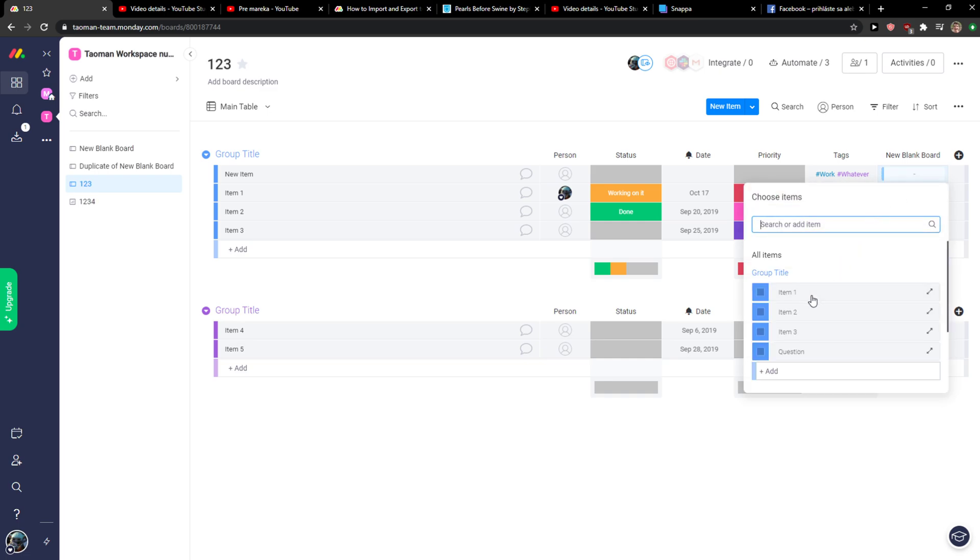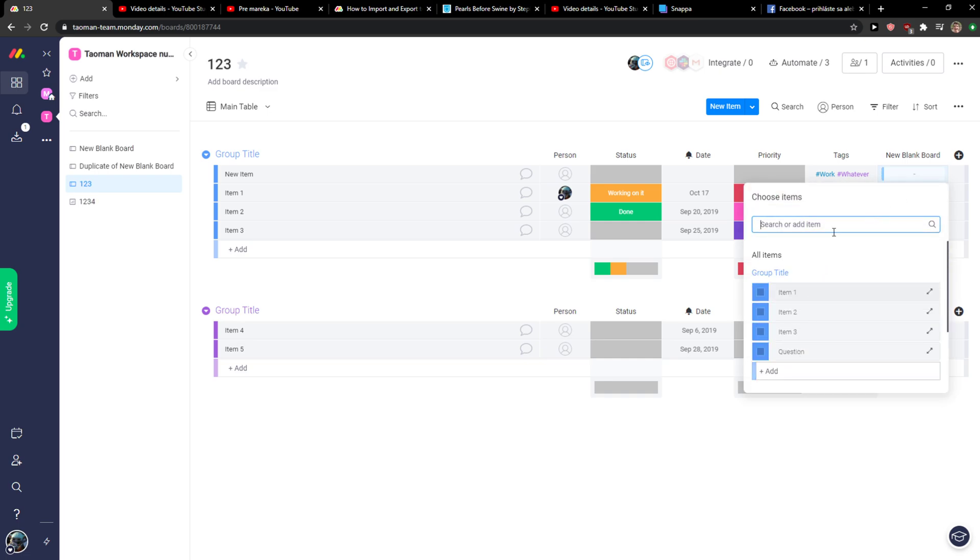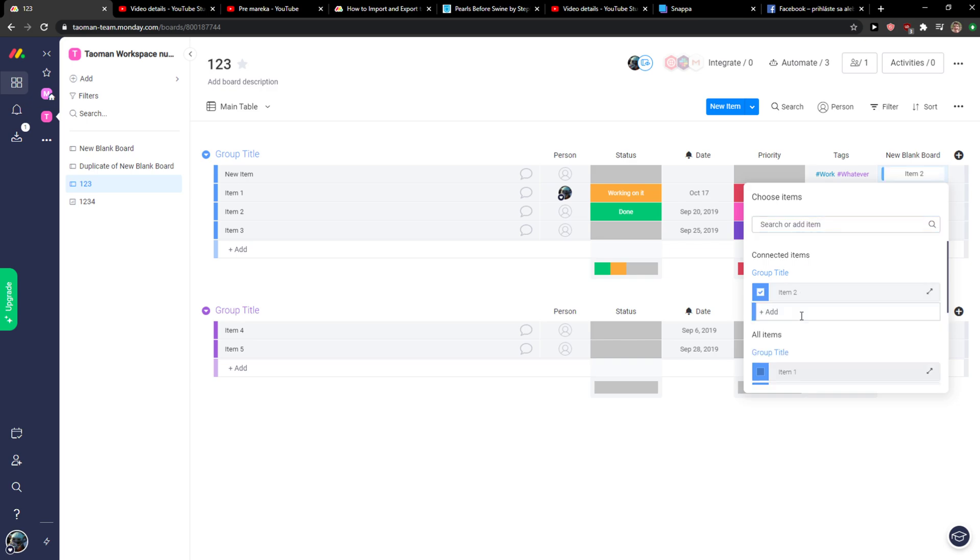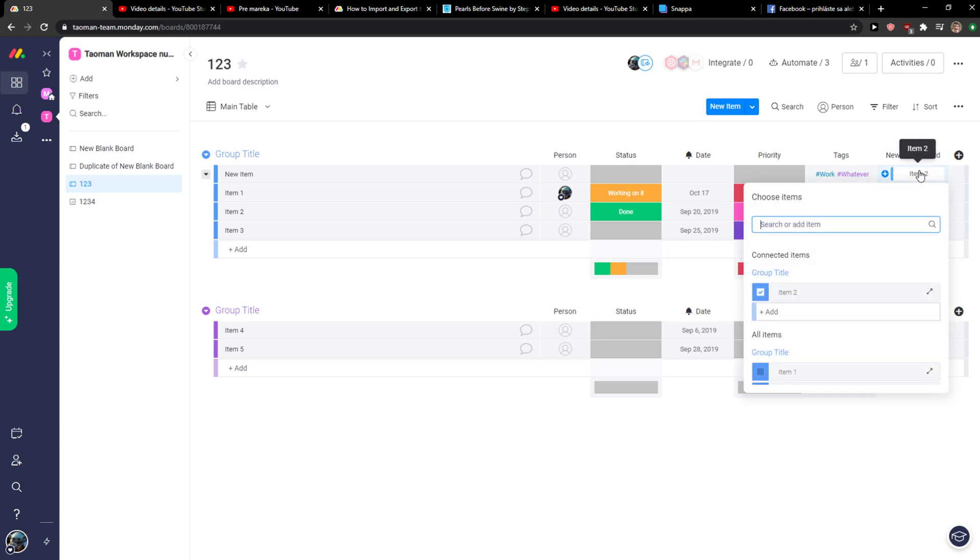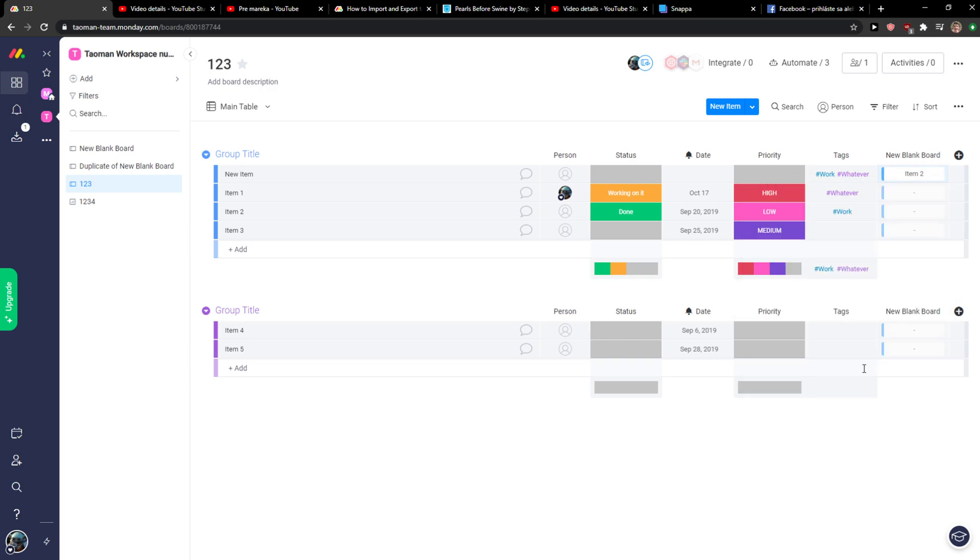And then you can simply add items here, especially to your table and board you got. But you can add board from here. So yeah, item two and voila here we got it. And this is how you can do it.